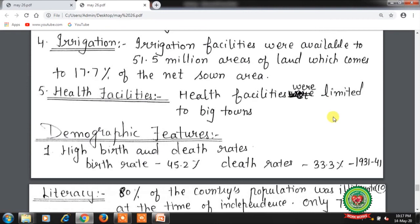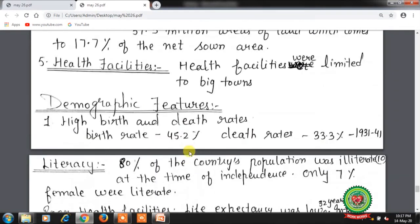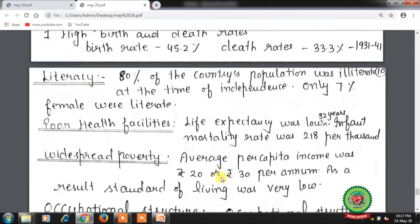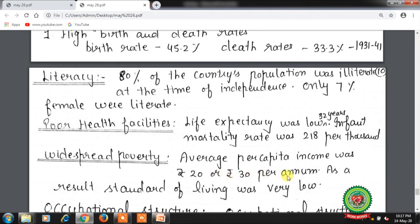Health facilities were limited to big towns only. Demographic features: high birth and death rates — birth rate was 45.2% while death rate was 33.3% in 1931-41. Literacy rate: 80% of the country's population was illiterate at the time of independence, and only 7% of females were literate. Life expectancy was low — only 32 years. Infant mortality rate was 218 per thousand. Average per capita income was Rs. 20 to Rs. 30 per annum, resulting in a very low standard of living.